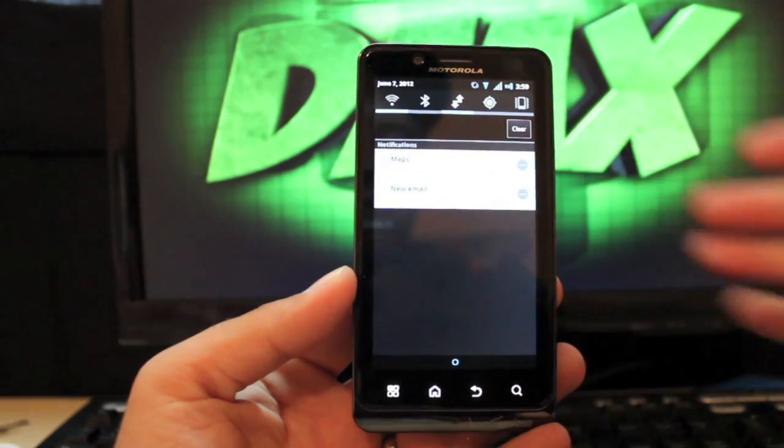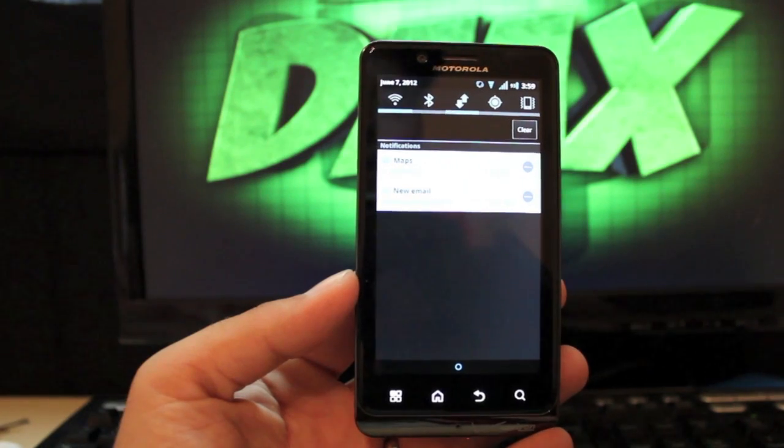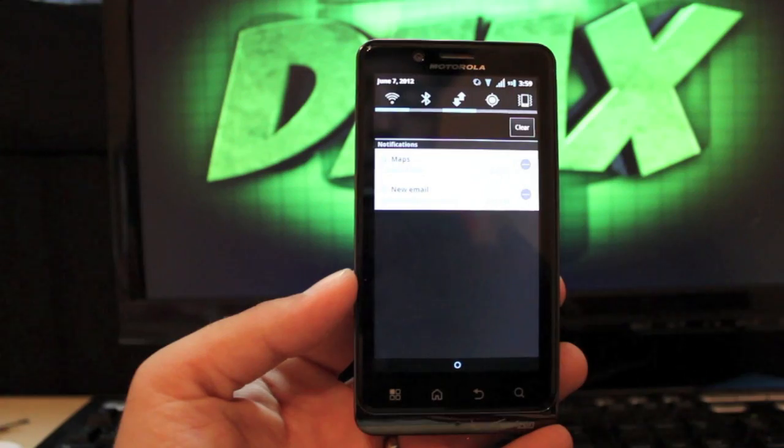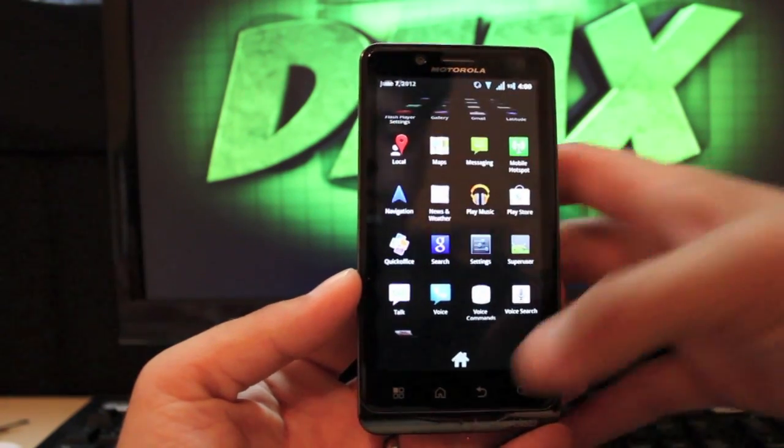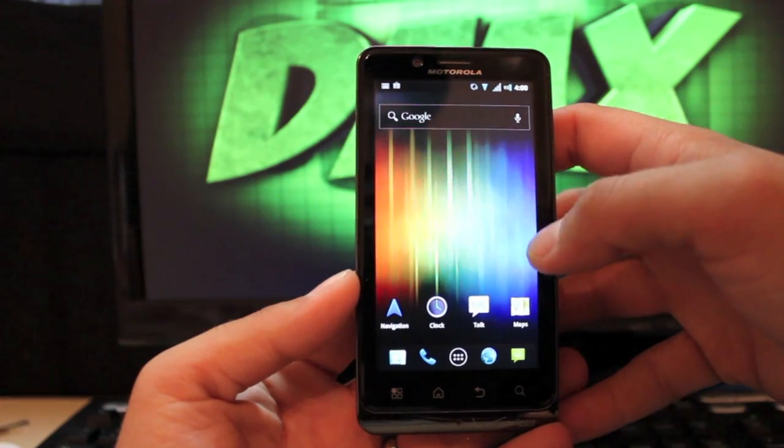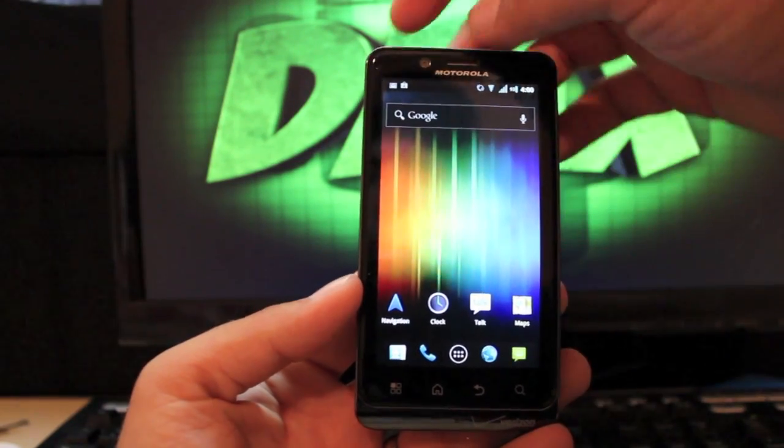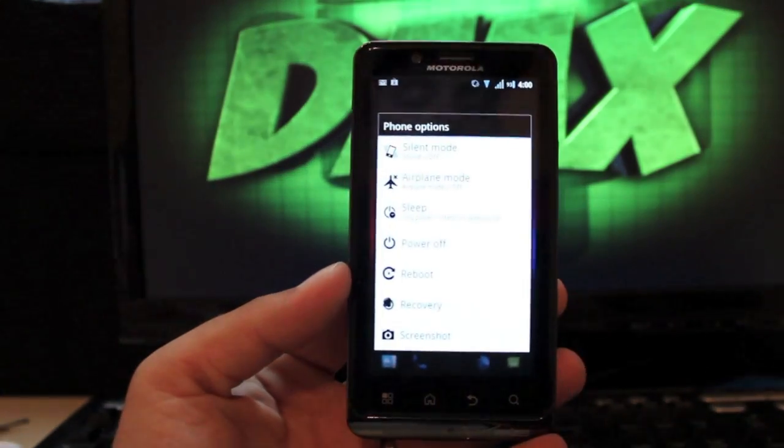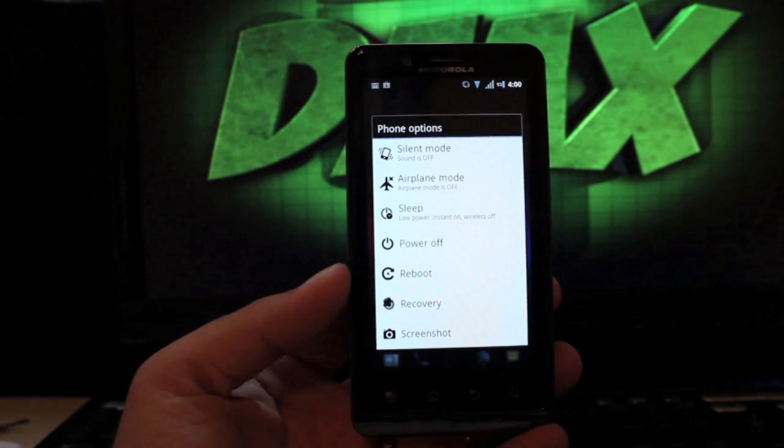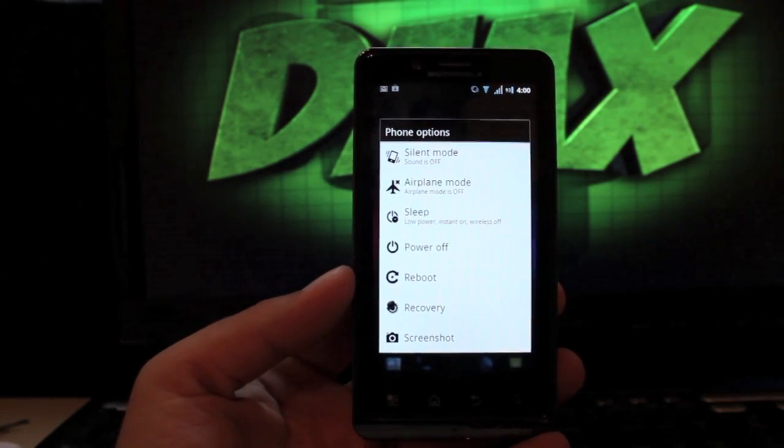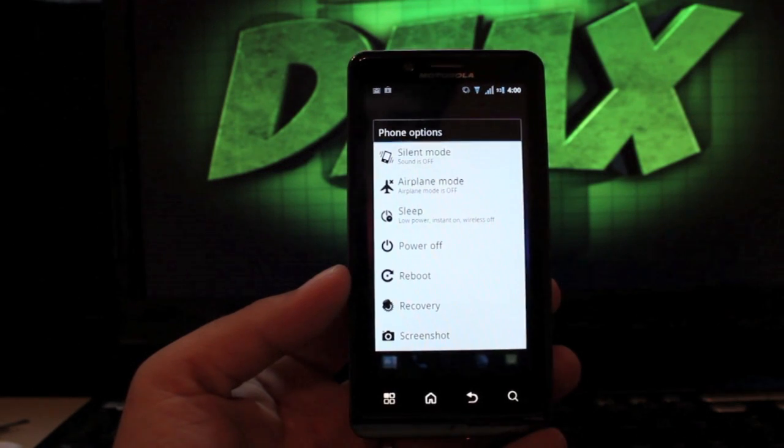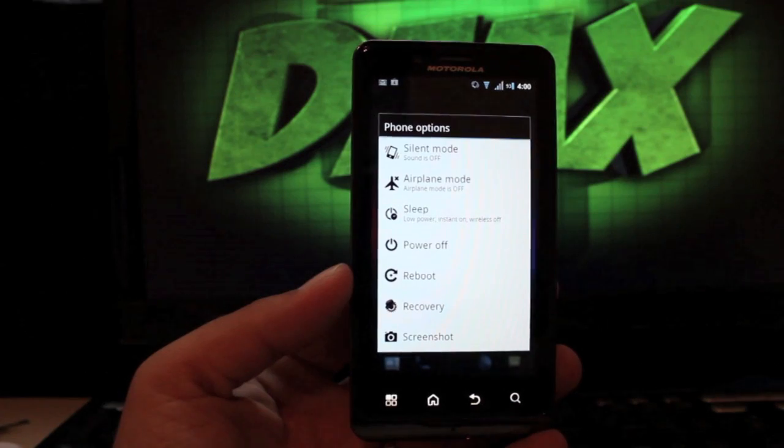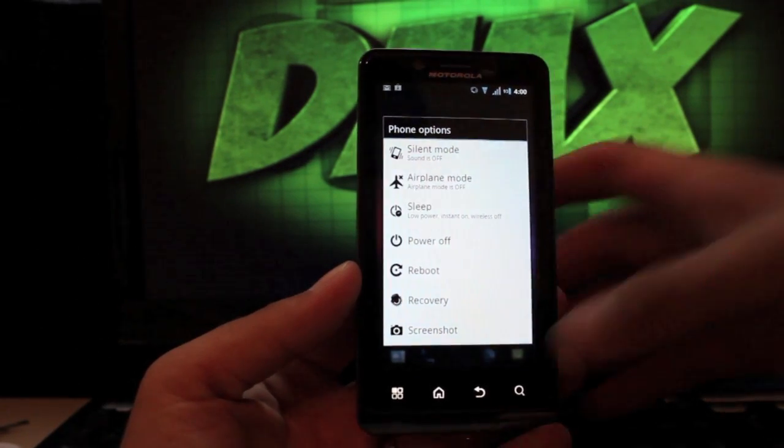If you pull down the notification bar, you're going to see that you do have some toggles that are quickly accessible from the notification drop down menu. If you press on the power button, you get the full reboot menu, which is really cool. You can reboot directly into recovery from there. You take a screenshot just like an Ice Cream Sandwich. Another cool thing is this does include the Ice Cream Sandwich boot animation.